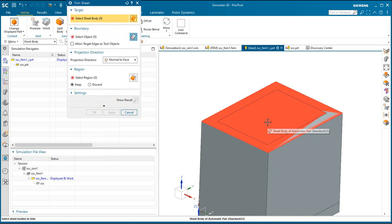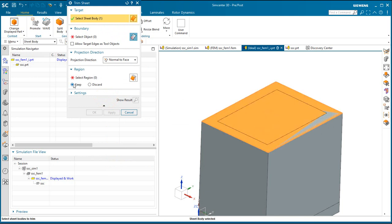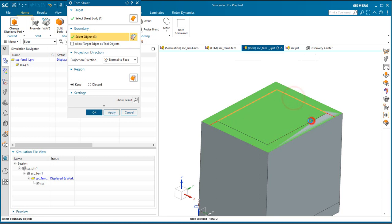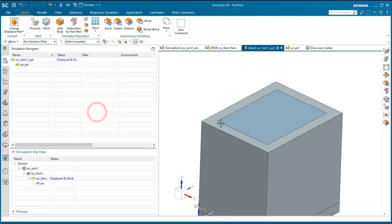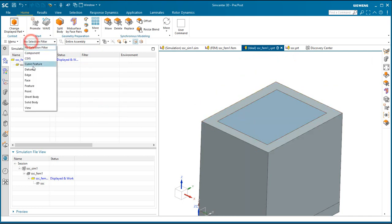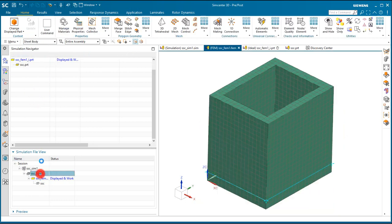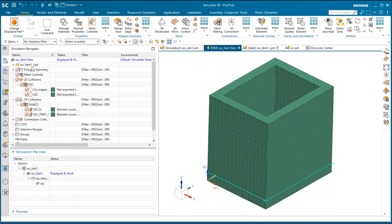Next we'll go ahead and trim the mid-surface to keep just the center portion and we'll trim it by the inner edges of the box. So here you can see we've made that mid-surface smaller.